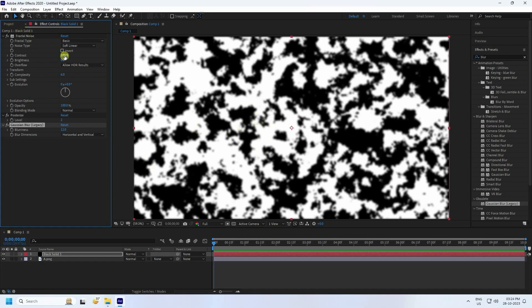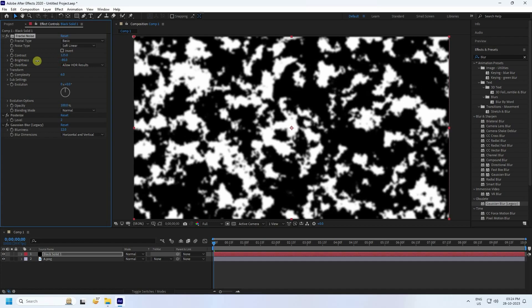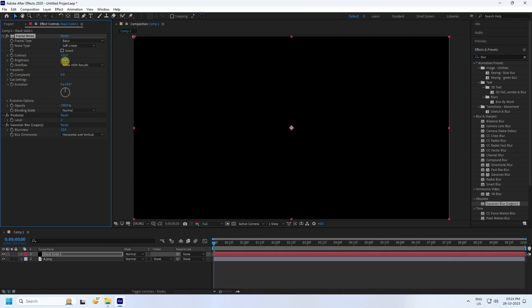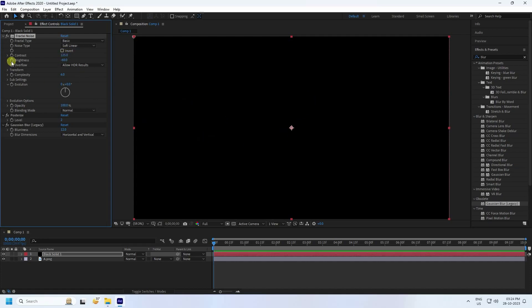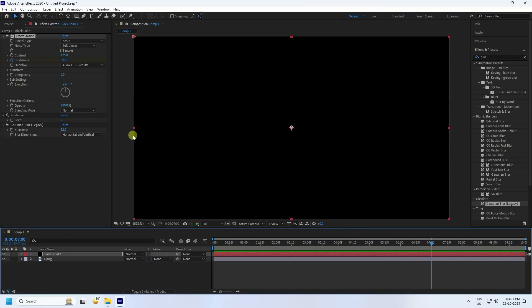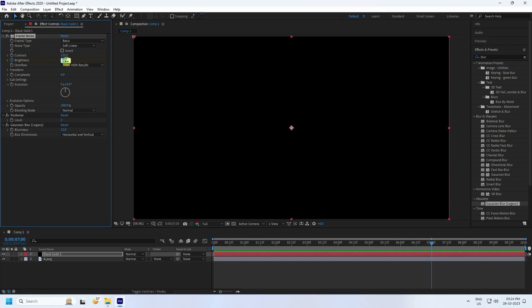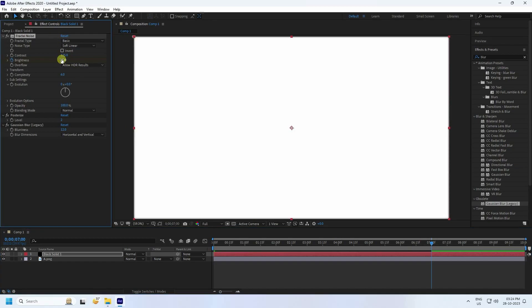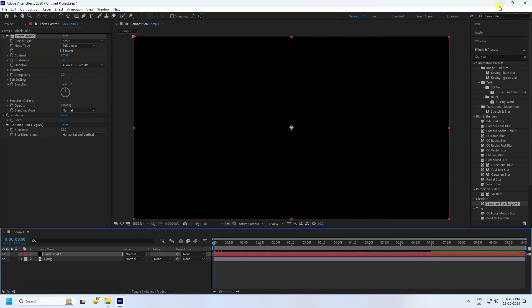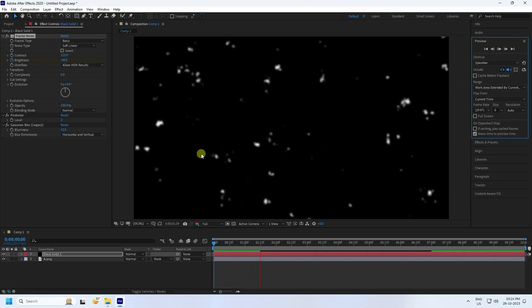Now increase the contrast to 125. Then change the brightness — at the start set it to minus 60 for black. Then go to around 7 seconds and set the brightness to 60; adjust it to 50, which looks good.